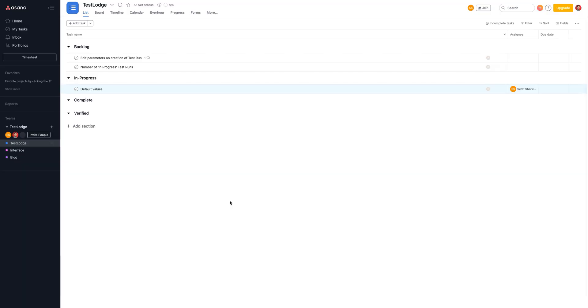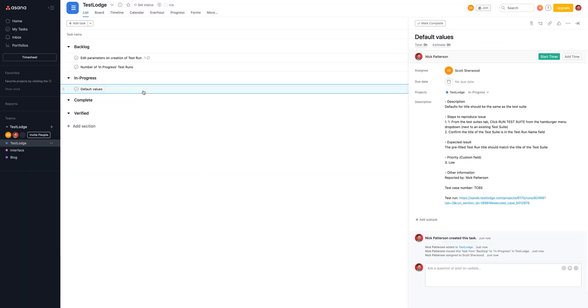Let's jump over to Asana, where tasks for the failed tests have been created, all of which contain the relevant and important information for a developer to replicate and fix the issue.